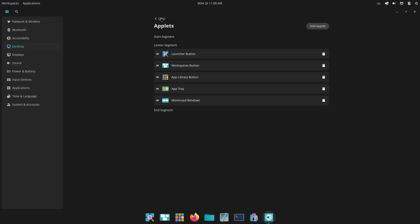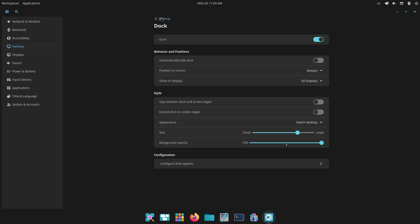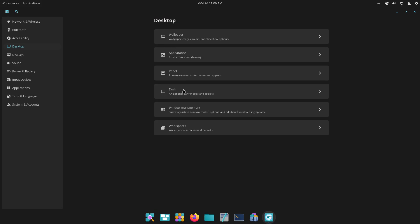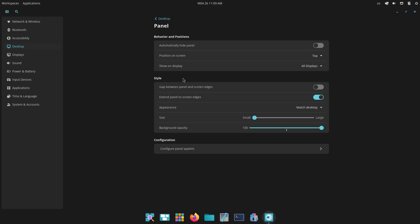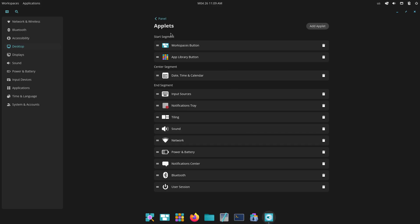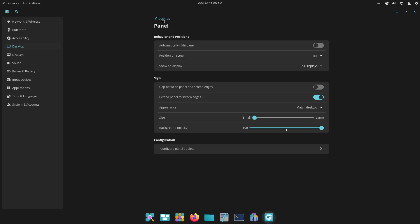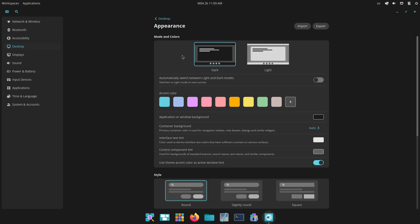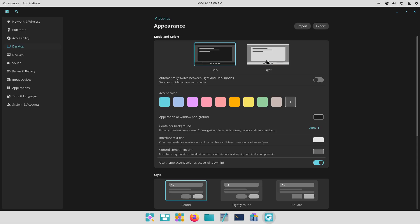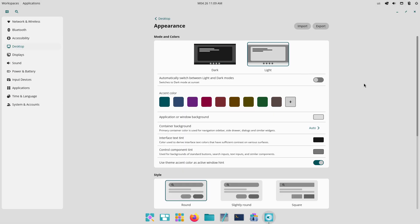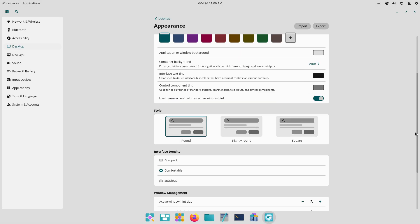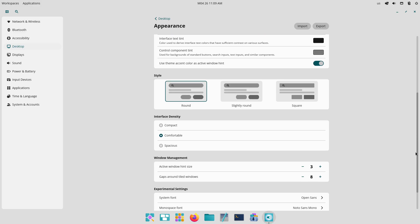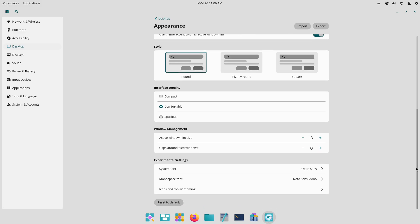Pinned workspaces. You can pin a workspace to prevent it from being removed when empty, ensuring a consistent set of workspaces is always available. Hover over a workspace preview in the overview and click the pin icon to lock it in place.